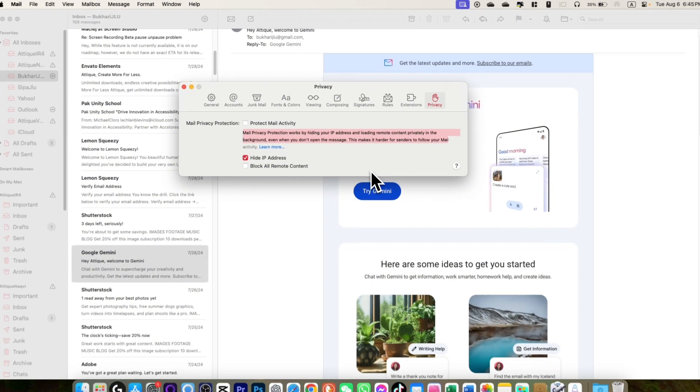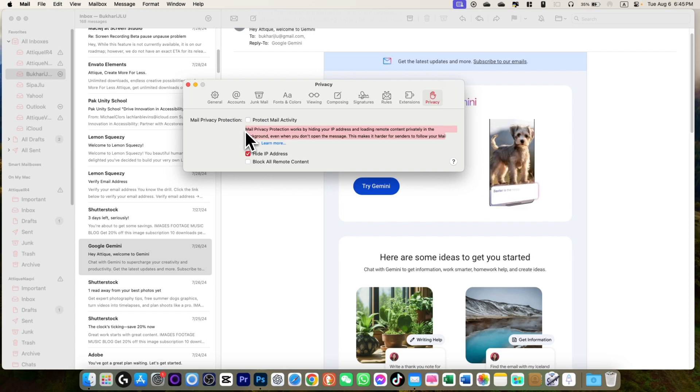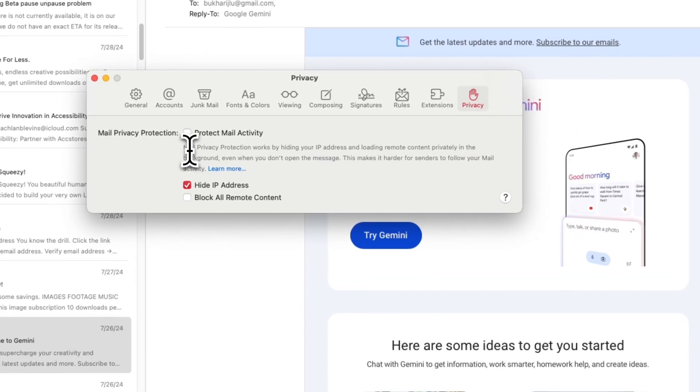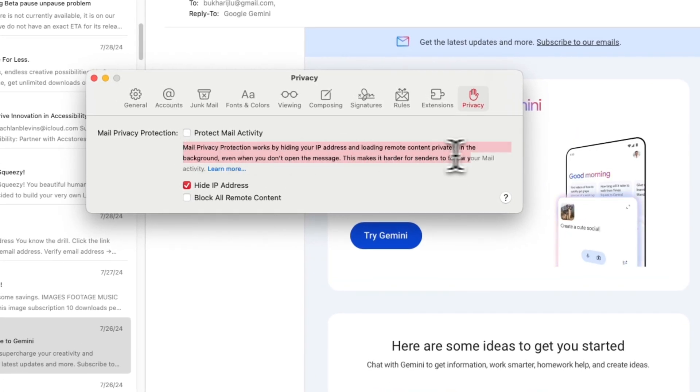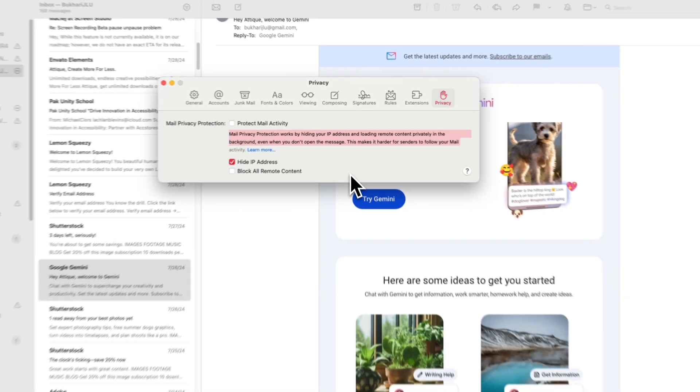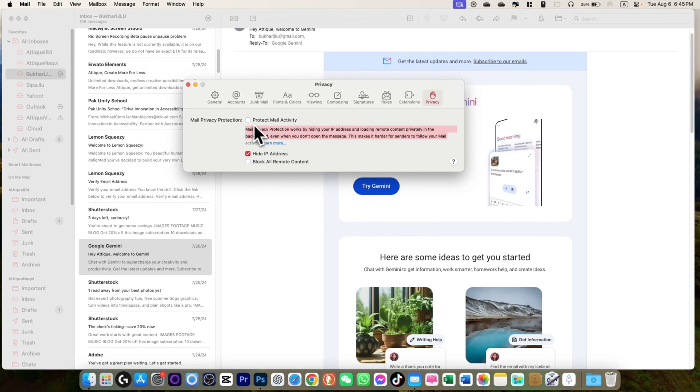You need to restart your Mac and make sure that this is the privacy option. Some content might not be okay, but it's all right. If you just uncheck this box, it will still hide your IP address.